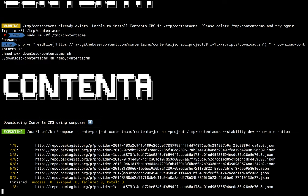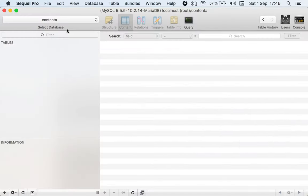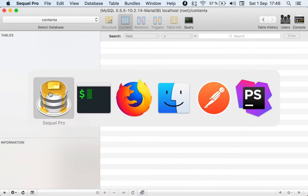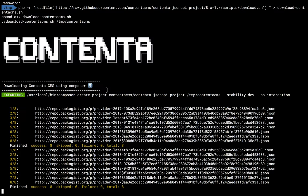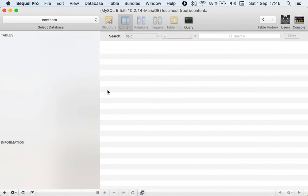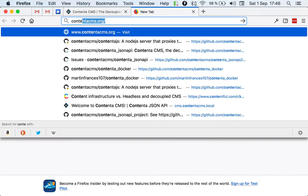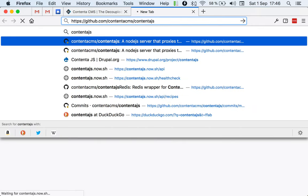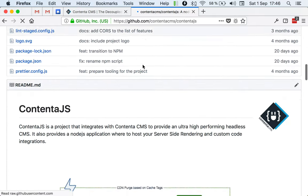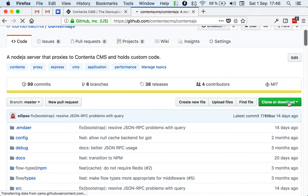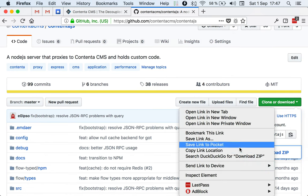In the meantime, while Composer is doing this, I'm going to show you that I already have an empty database called Contenta. The user is also called Contenta and the password is also Contenta. This is for my local so I don't care about any security stuff, and this is a throwaway installation anyways. We're going to download in parallel, also in TMP, ContentaJS. In here you'll see a little description, but in particular we want to go here and download the zip file.